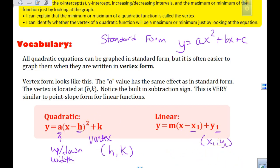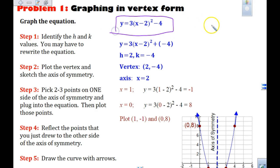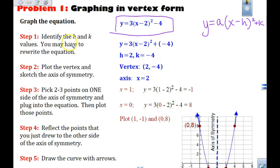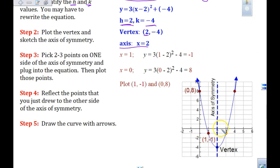Today's worksheet equations are all written in vertex form. Write y = a(x - h)² + k at the top. First, identify h and k. Notice the minus sign: h is 2, not negative 2. The k is plus negative 4, so k is negative 4. That tells me right away my axis of symmetry is at x = 2, and my vertex is at (2, -4). Plot that point and draw the axis of symmetry.